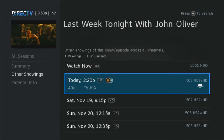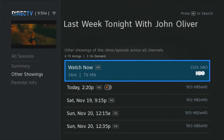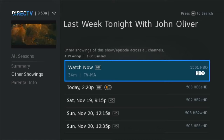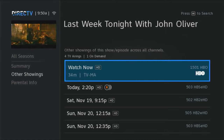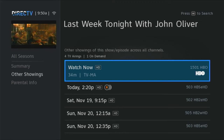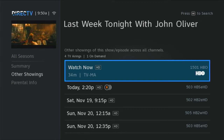Now, if you see the option to Watch Now, that means it's available on demand. If you really want to watch it now, great. But remember, if you choose the on-demand version, you won't be able to skip through commercials. So if you can just re-record it off satellite, that's better. When you're done, press Exit to go back to live TV.